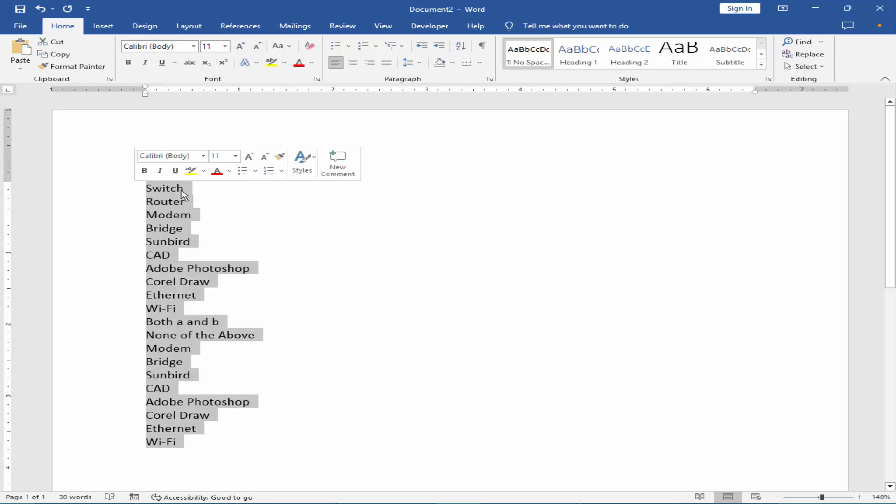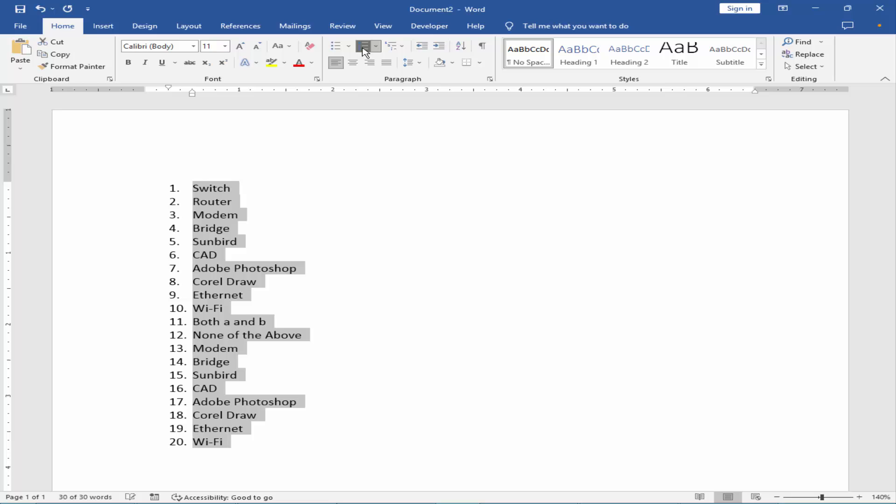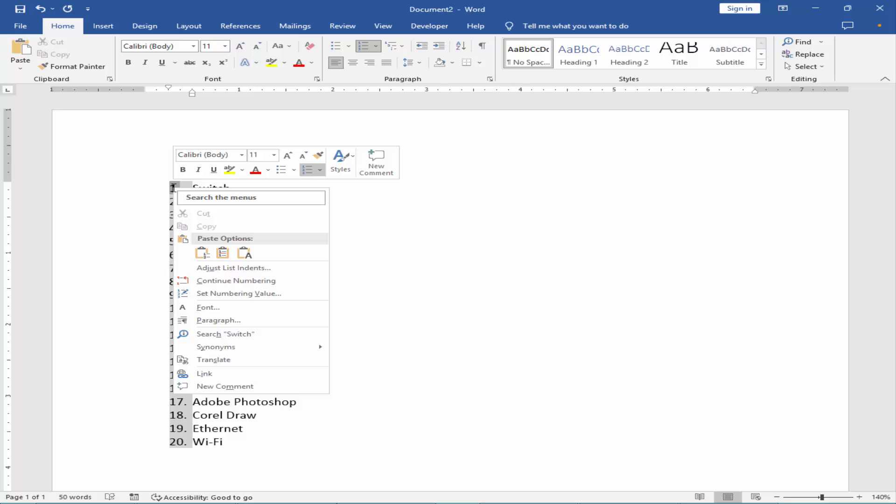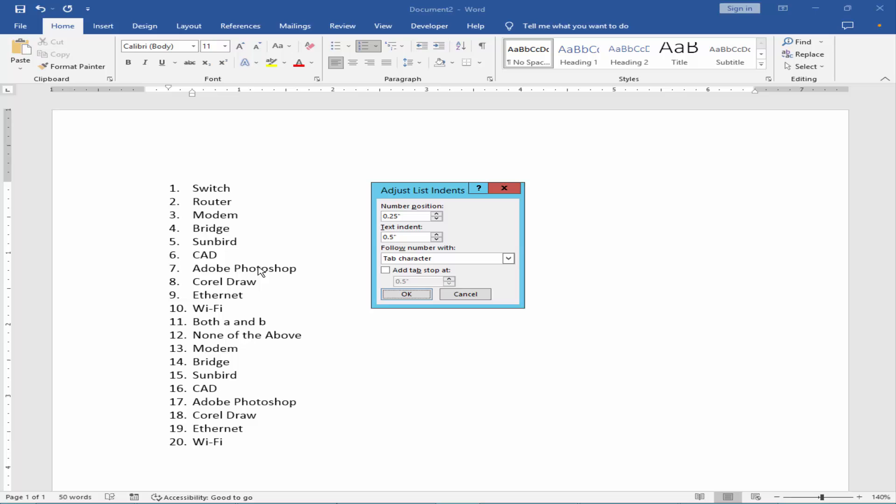Select the text, insert the number list and select a number and right click on the mouse. Adjust list indents and increase the text indent size.